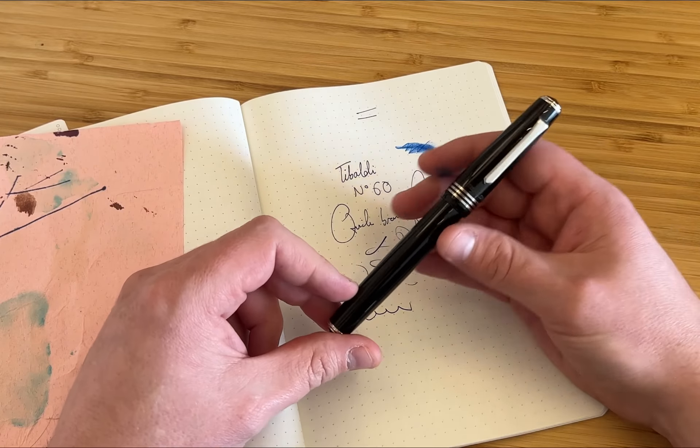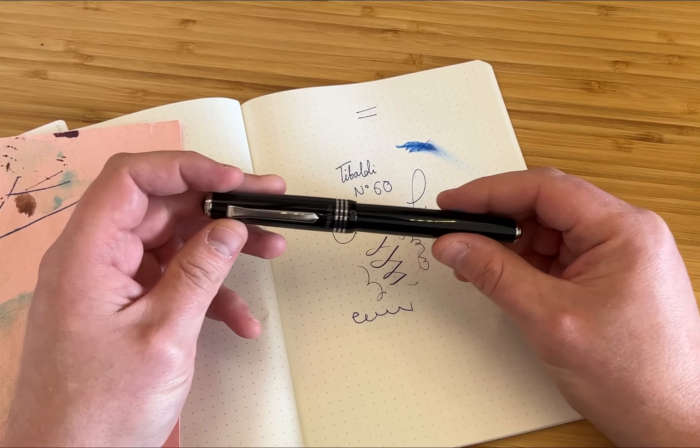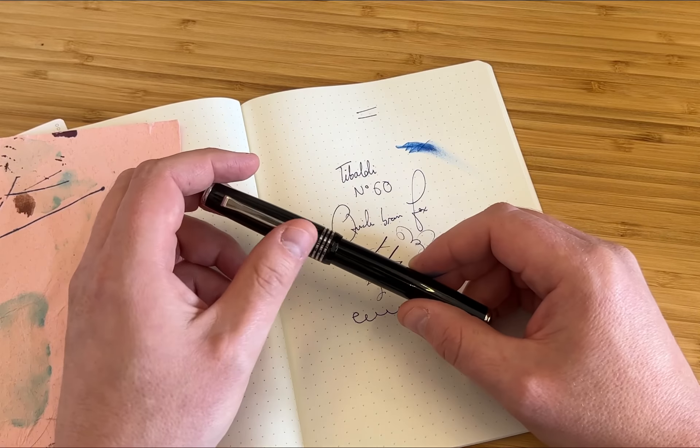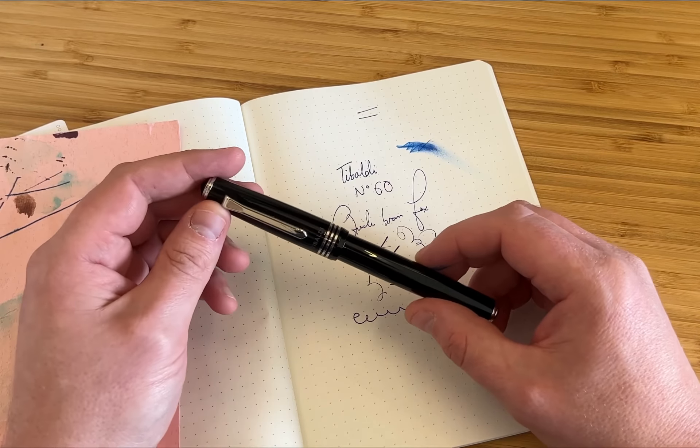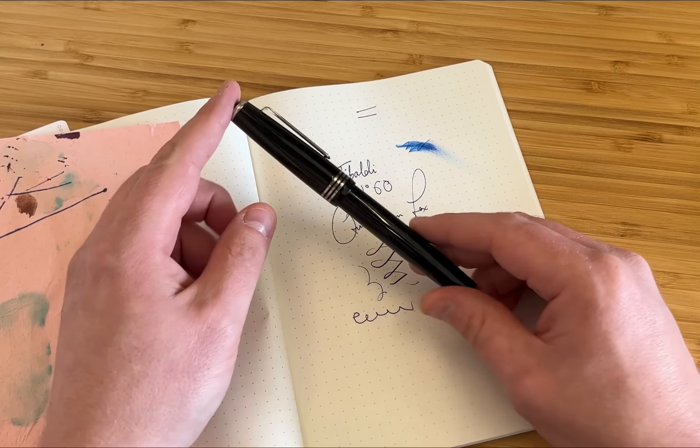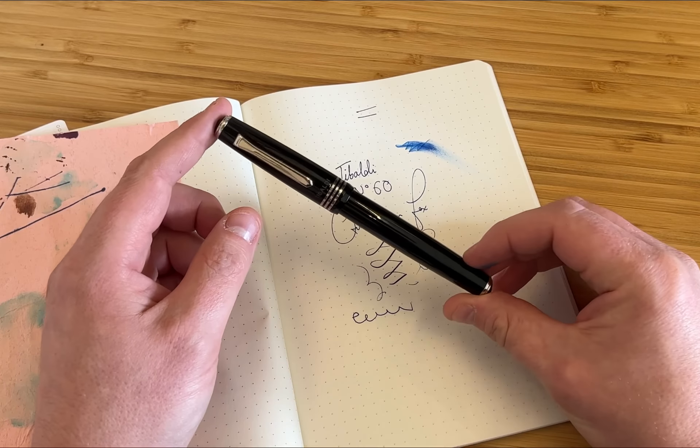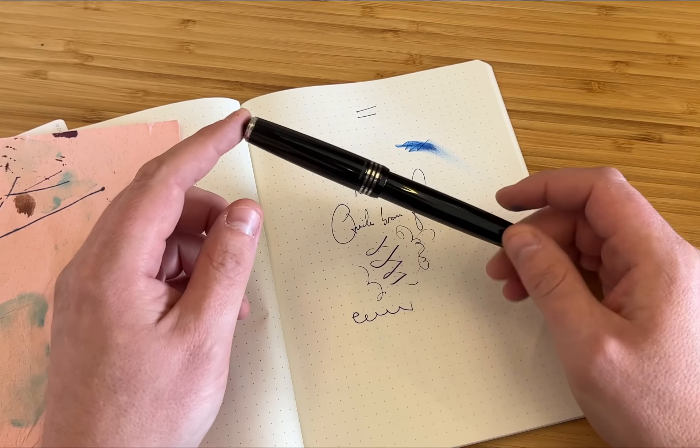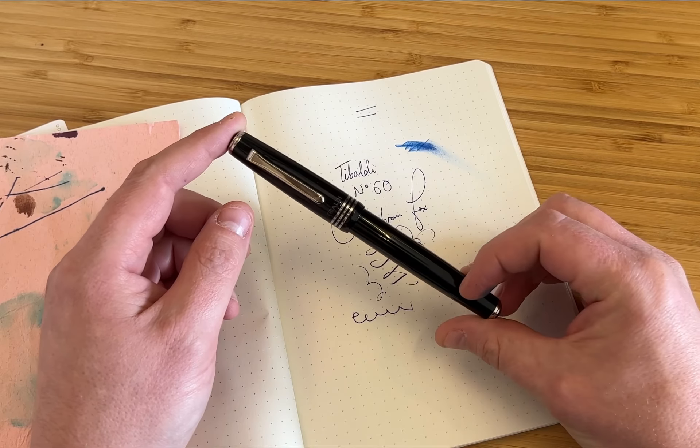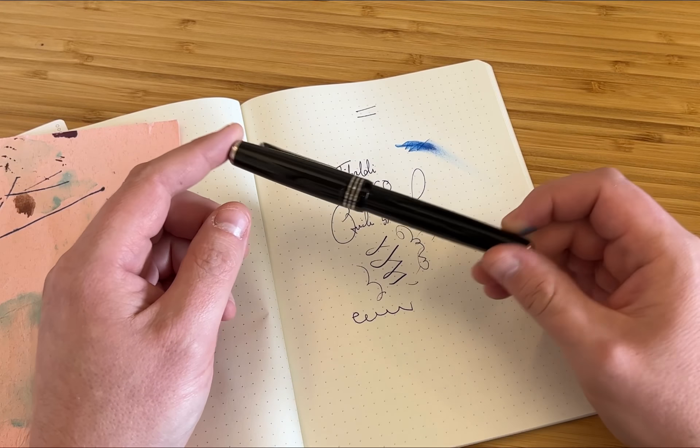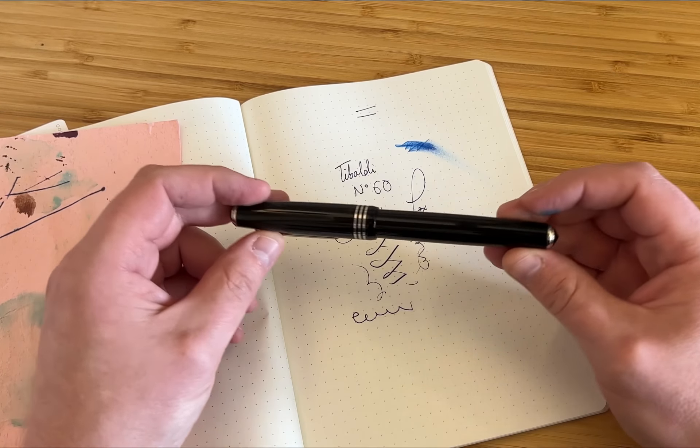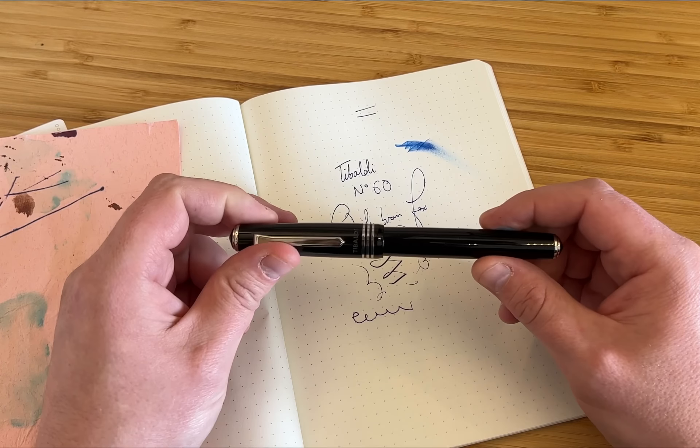And although I might have my head turned by some of the more out there resins that Tybaldi offers on some of its pens, I think the plain black here in the number 60 just looks really nice. It's a classic pen that you will never get bored of, and I don't think it'll let you down either.